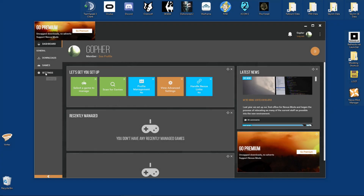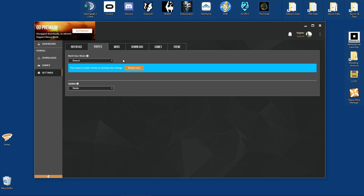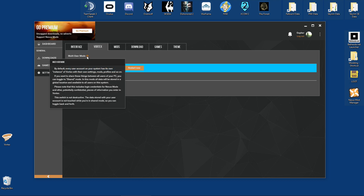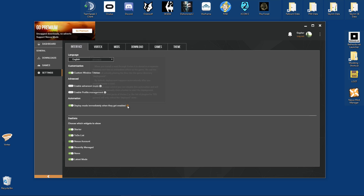I would just like to draw your attention to something in Settings. Under the Vortex tab, there is something called multi-user mode that is set to 'per user' by default. What this means is all of the mods, profiles, and settings that you use on this tool will only apply to you. If you log out and somebody else logs into this machine, they will have their own settings. If this is not how you would like it to behave, you can change it to 'Shared'. You will need to restart to activate this change. These information icons will appear on various features in Vortex and will give you some very useful tips.